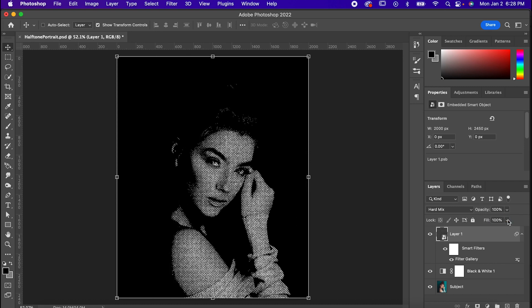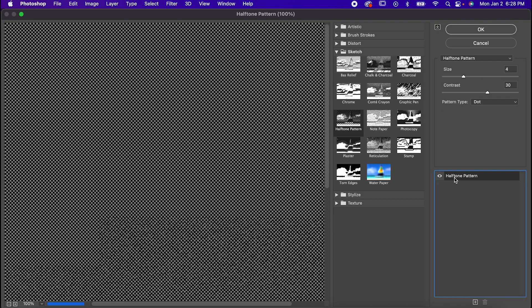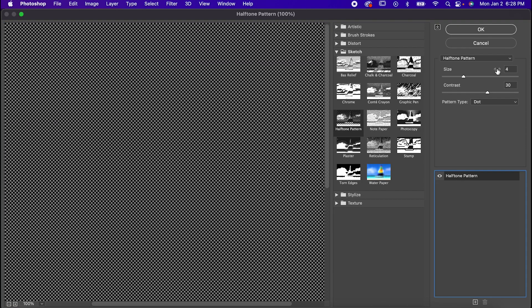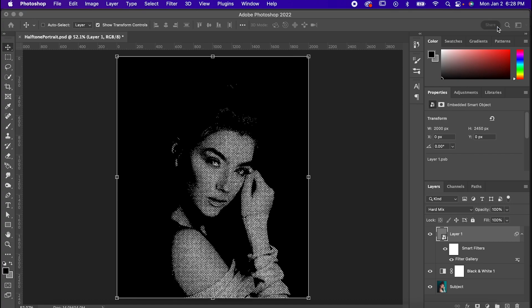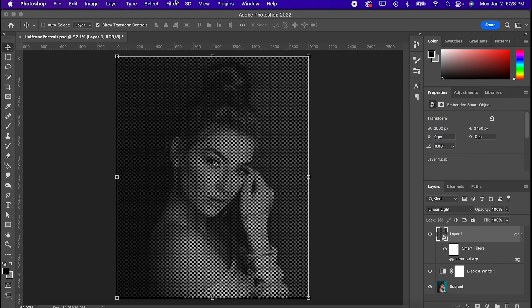For a different effect though, go back to the filter gallery and get rid of the roughened edges and set the size of the dots to 3. Now hit OK again and change the blending mode to linear light.